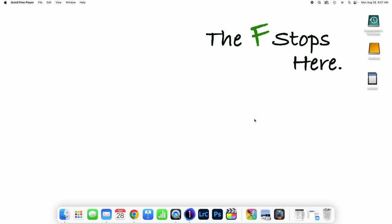Hello, everybody. Welcome to Capture One Discussions, where we explore one concept or one functionality inside of Capture One. This is a little bit longer than the average videos that I do, but I wanted to do something that explored everything you need to know about importing images using Capture One.